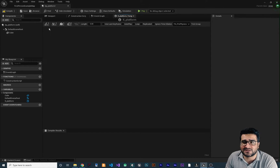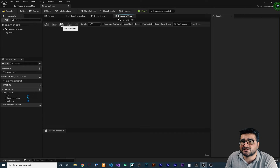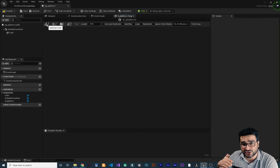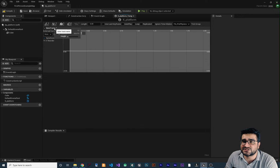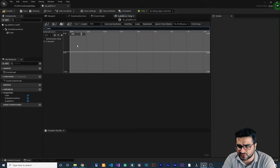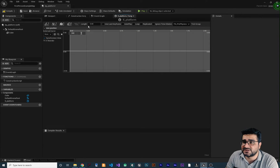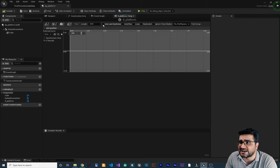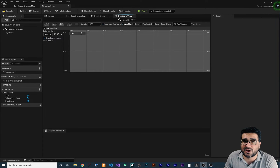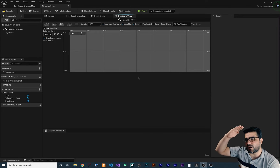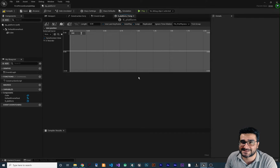I'll call it TL_Platform — TL for Timeline so we know what it is. Inside the timeline, we need to set what value we want to animate. I want a float track. I'll also rename the track to 'New Position'. Set the length to 8, check Use Last Keyframe, check Autoplay so it runs by itself without needing a connection, and check Loop so the platform goes up and down continuously.